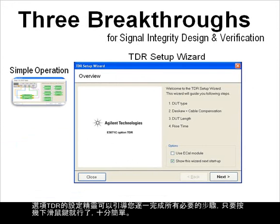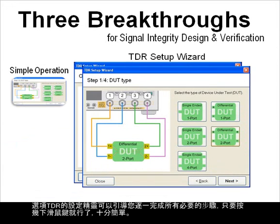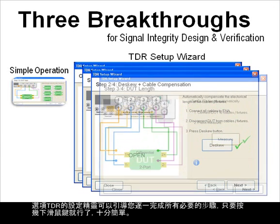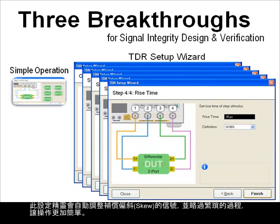A setup wizard guides the user through all of the required steps, making the measurements as simple as a few mouse clicks. The wizard will automatically adjust skew and skip the tedious process.